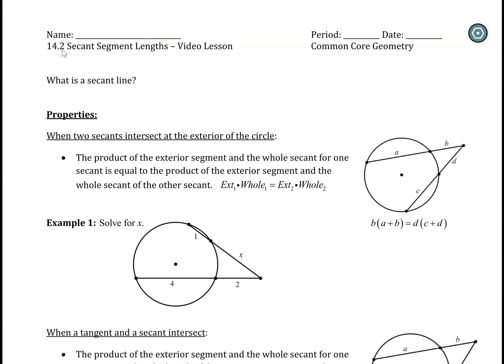Video lesson 14.2, secant segment lengths. Today we're going to focus on how secant lines interact with curves, or specifically circles in this case. We focused on tangent lines in the last video, and now we're going to deal with a secant line.